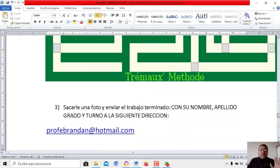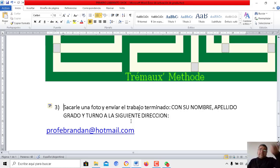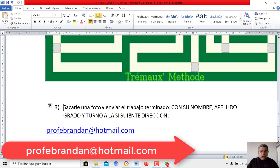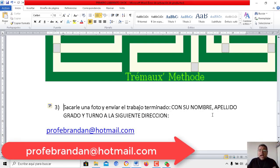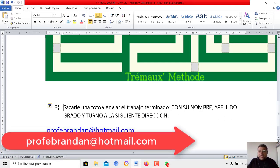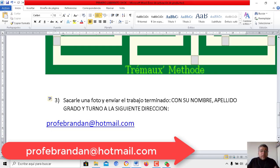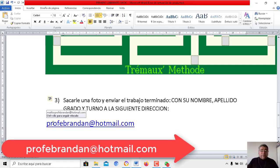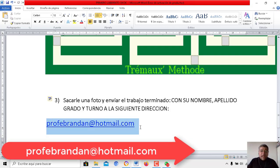Una vez que lograste hacer eso, le vas a sacar una foto a todo el laberinto contorneado con la salida hacia el color rojo. Y lo vas a enviar a la dirección que corresponda. En este caso, a la dirección del profe Brandán, en la que figura aquí.